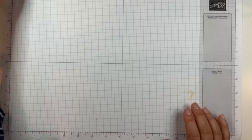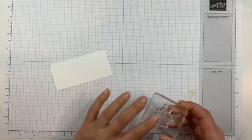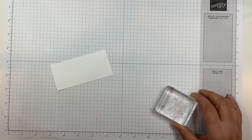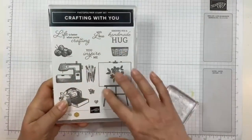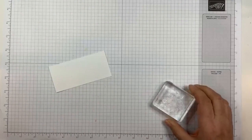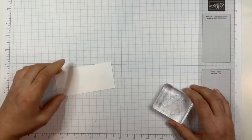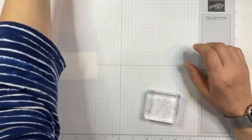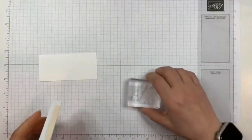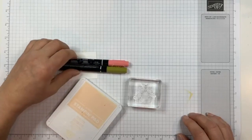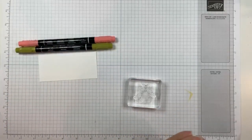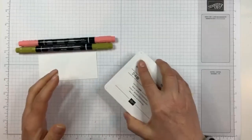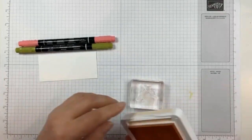So shall we get started? I am going to stamp up that flower image. They show it on the canvas of the easel here but it is actually a separate stamp and I'm going to use it within the embroidery hoop. I am going to be using Petal Pink, Flirty Flamingo, and Old Olive.